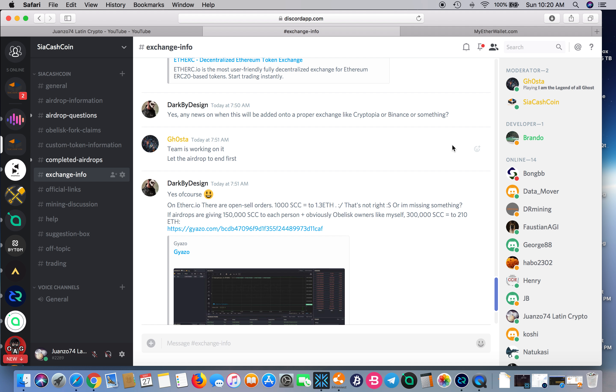That's pretty much all I got to say about this for the moment. They're working on the white paper—they're still not done yet. There it is right here: somebody actually claimed—an Obelisk purchaser like themselves got 300,000.